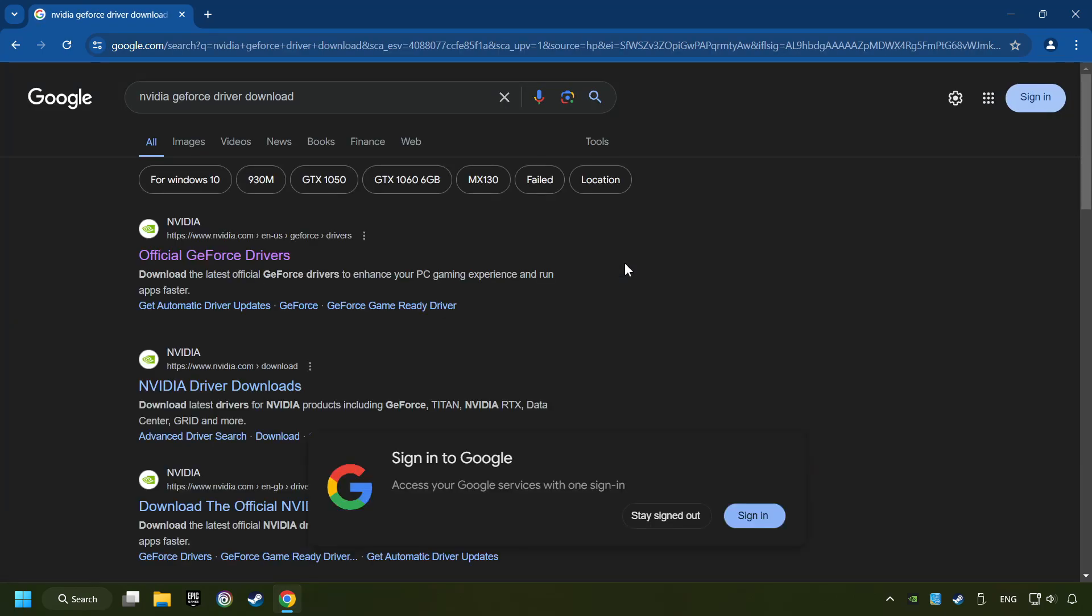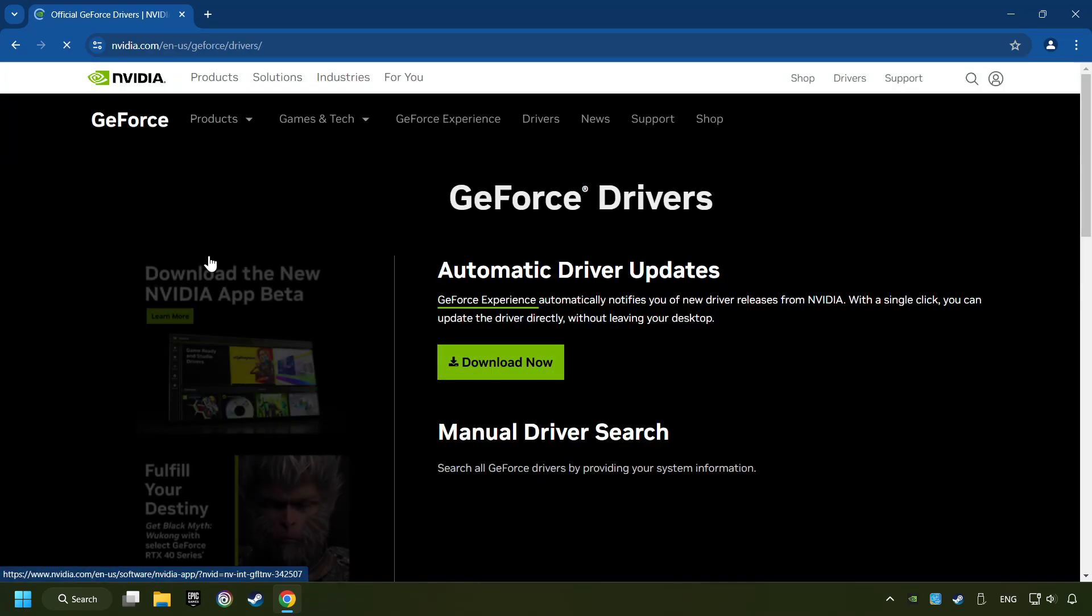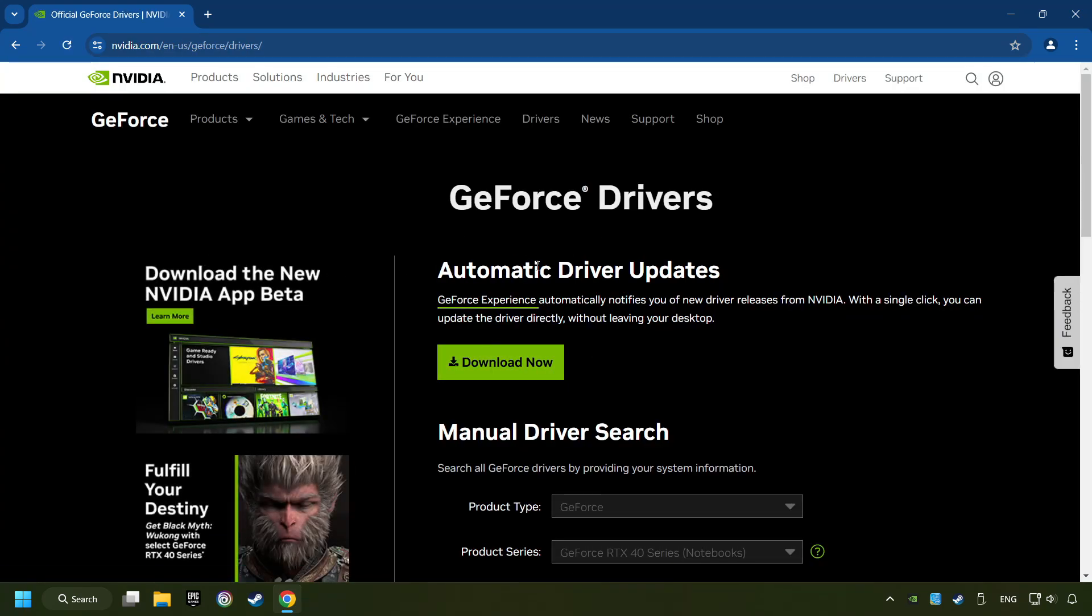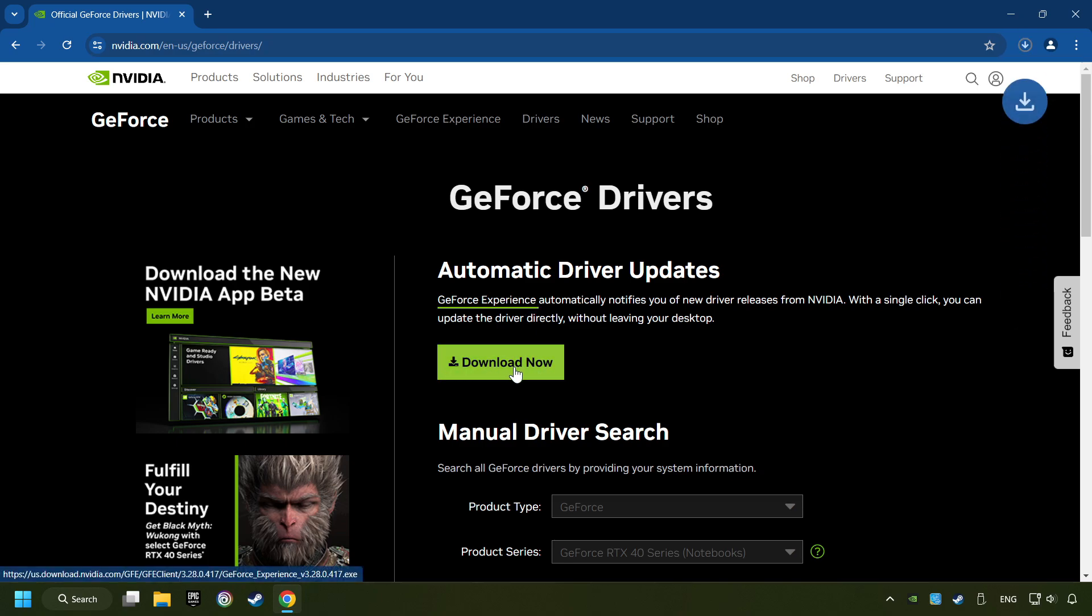I have an NVIDIA graphics card, so I'll click here. Here, you have to click on the Download Now button, and wait until it downloads.